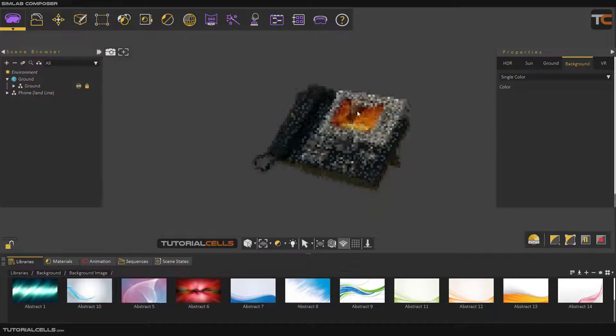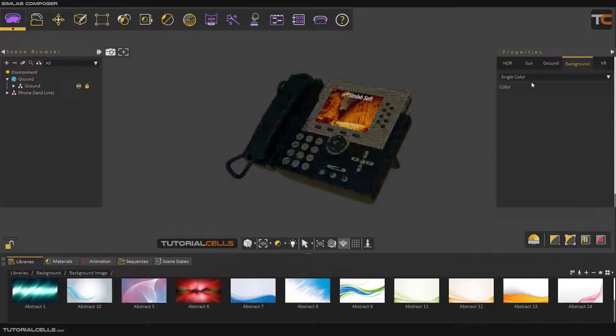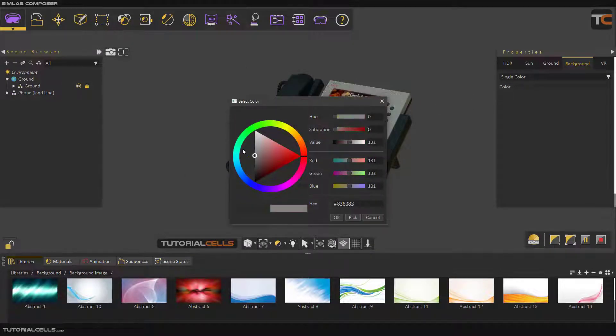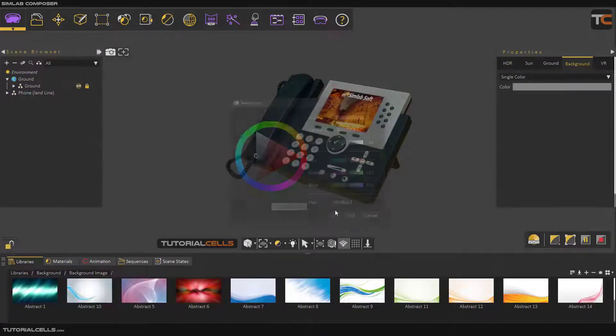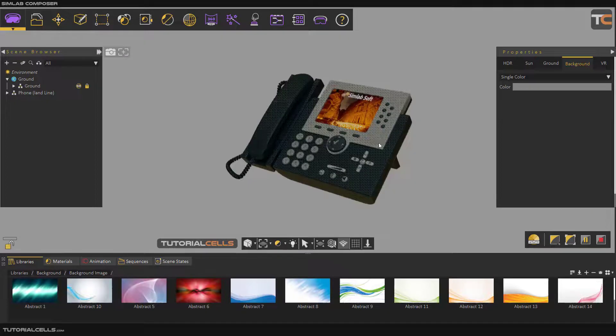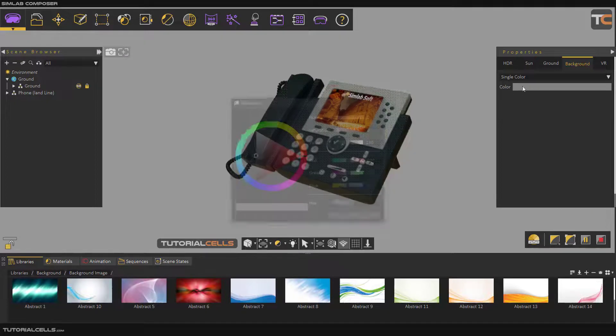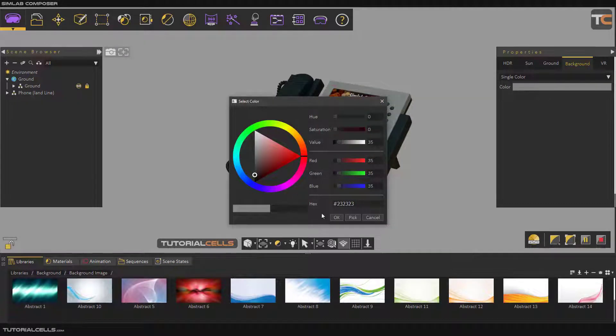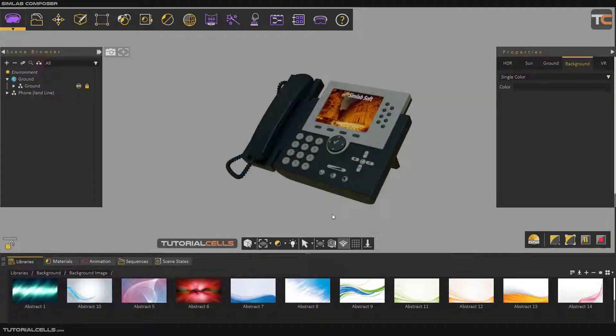I like it much more. And here you can choose the color of your background. If you want, I like a darker background.